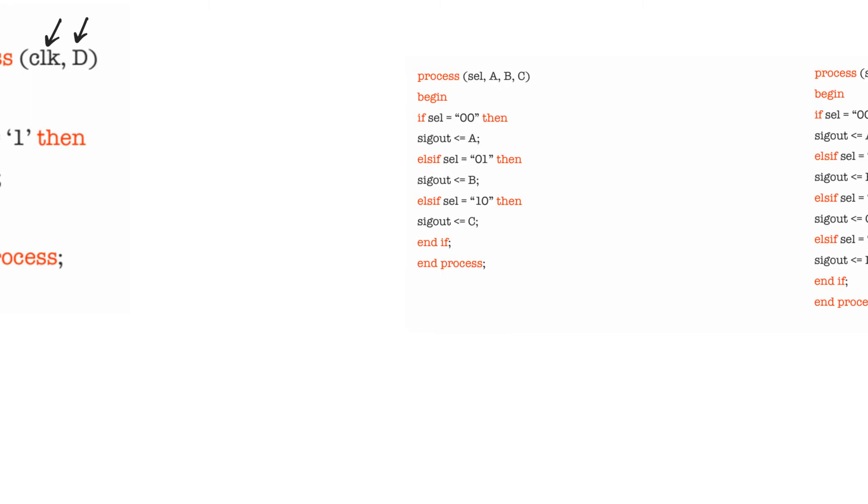Ifs and cases can be used to do two things. They can be used to do priority encoding, which is a combinational operation, pure and simple. Or it can be used to do registering and latching, which are sequential operations. You have to use it in either of these two uses. You cannot mix and match. You should not mix and match. You can, but you shouldn't.